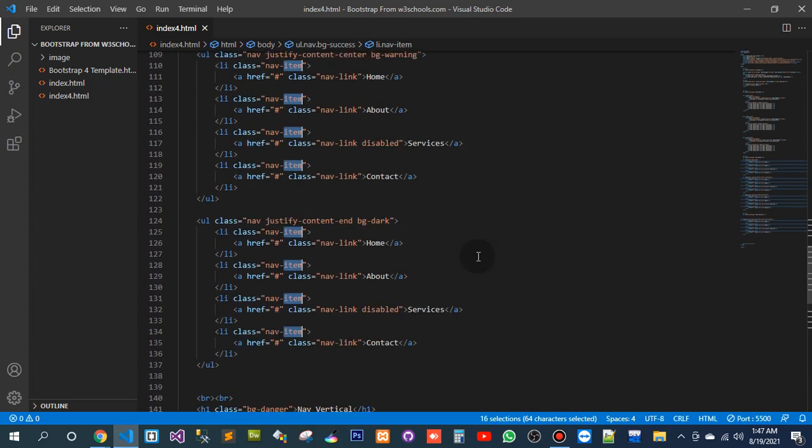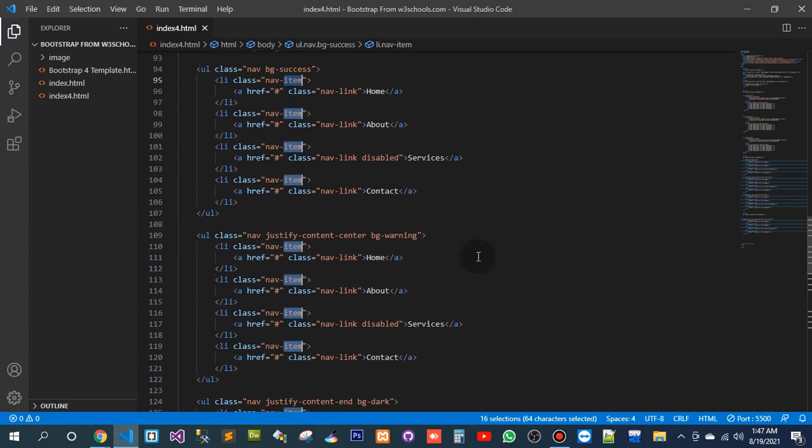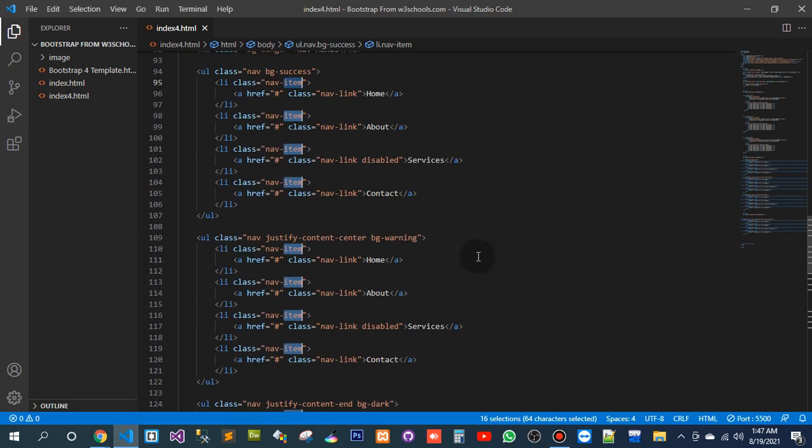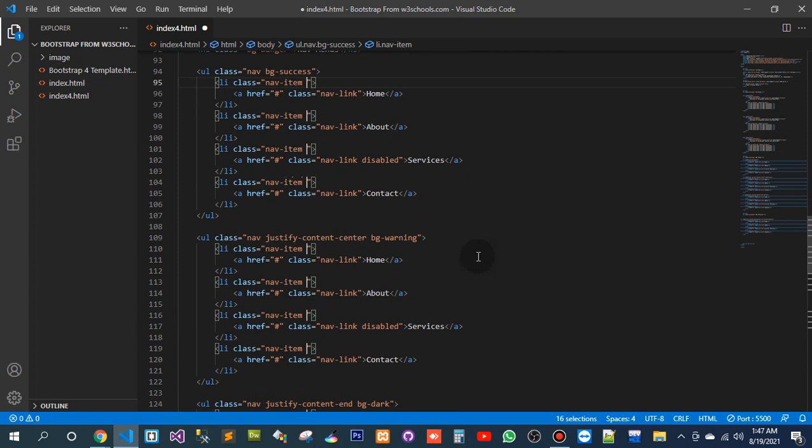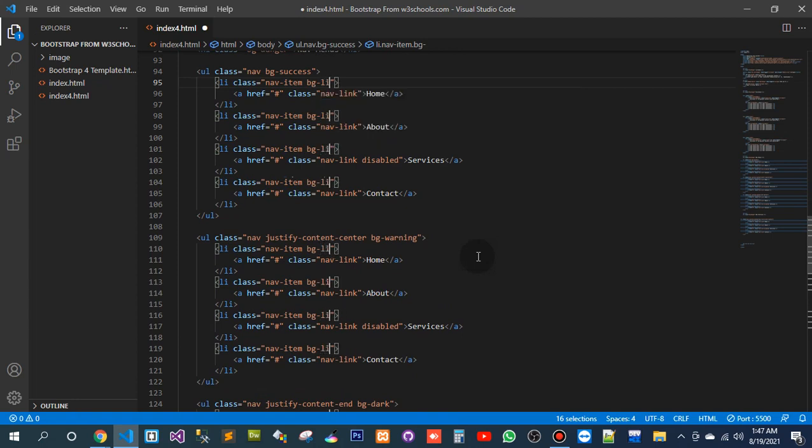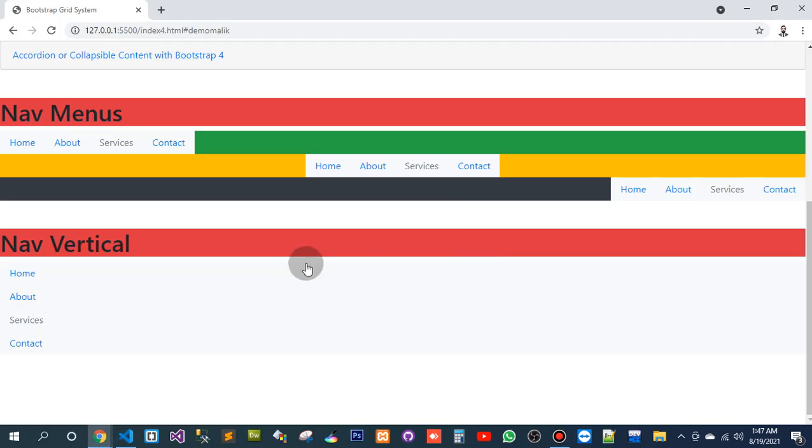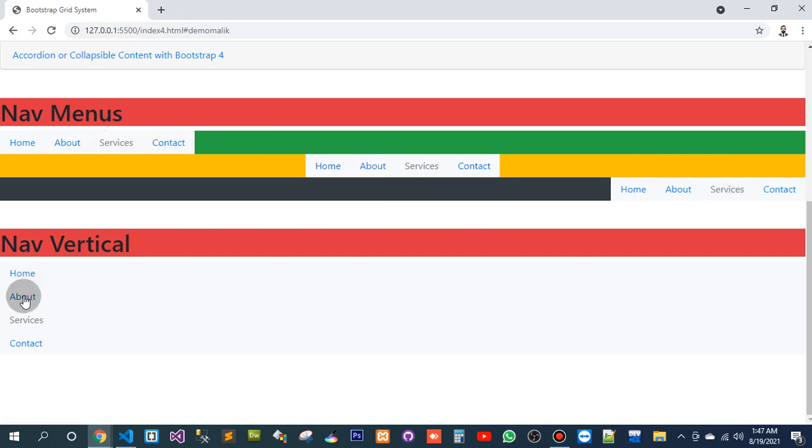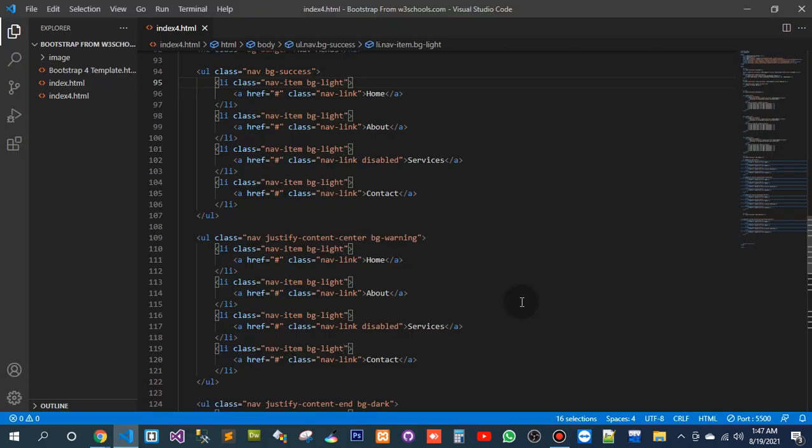Okay, there should be an item and background color should be light. So now we can check.